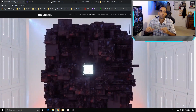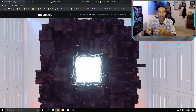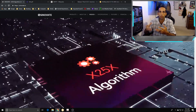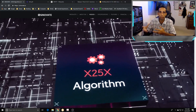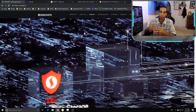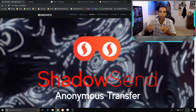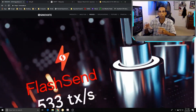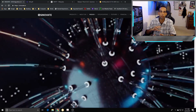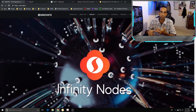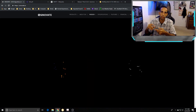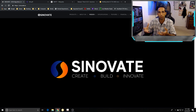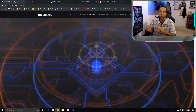Hey guys, Vega here from Serpenex Special Forces. Today I wanted to talk to you about mining Sinovate — more importantly, the algorithm itself. It's the x25x algorithm, a chain of 25 algorithms. I'll give you my performance numbers with most of the cards I have: the 1070, 1660 Ti, 1060, 980 Ti, 1080 Ti, RTX 2080, and the AMD RX 590, which should be relative to the RX 580.